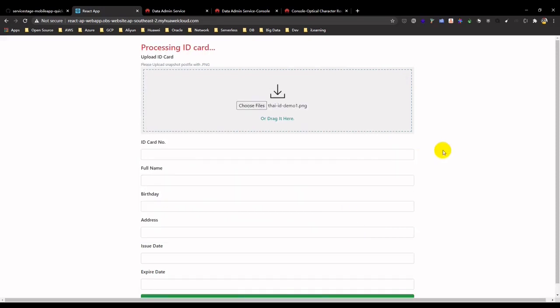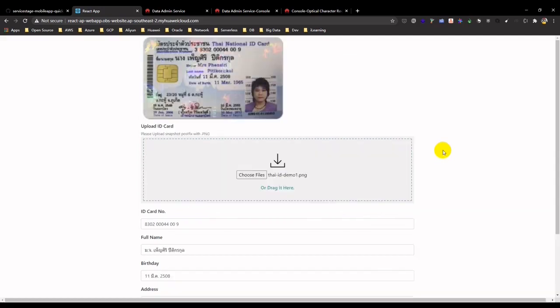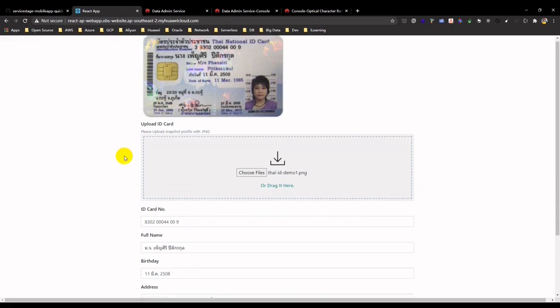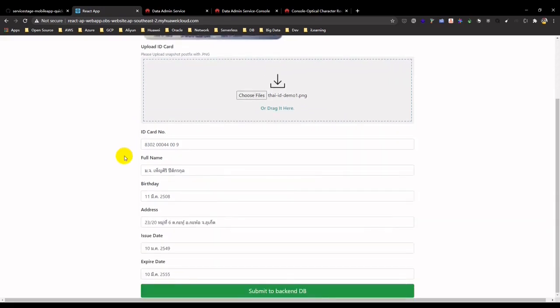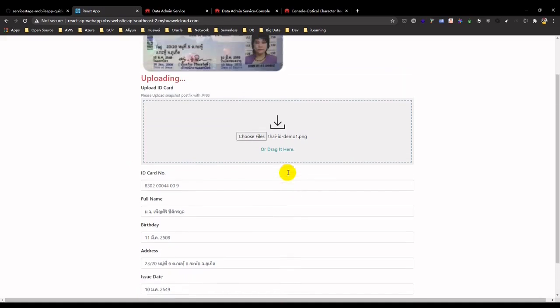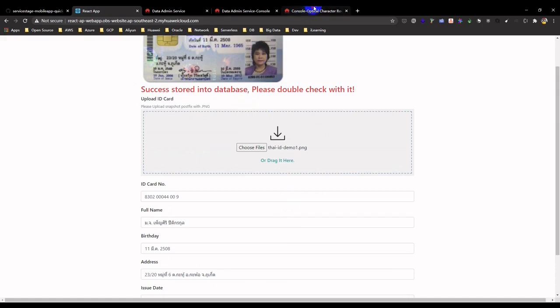You can see the frontend prompt is saying that this is proceeding to upload into OBS and once it is done, it will be recognized by OCR. Then, you will see the recognized results and fill into the blanks accordingly. Then click submit to backend DB. It prompts you that it's uploading and reflect that the database write is success.